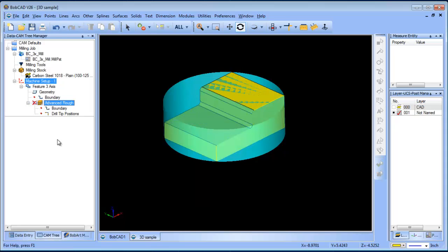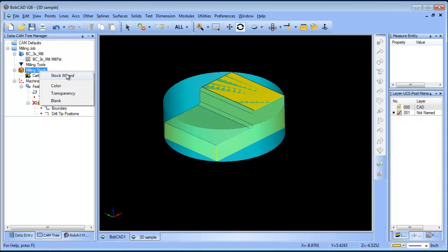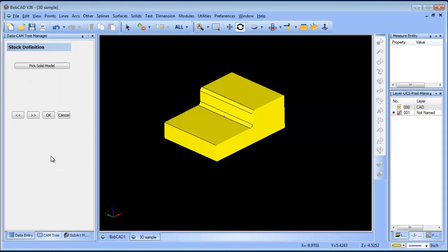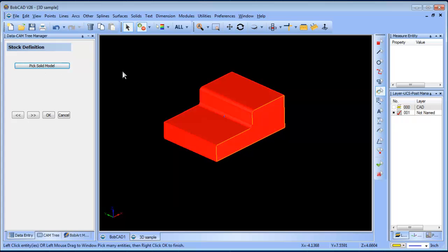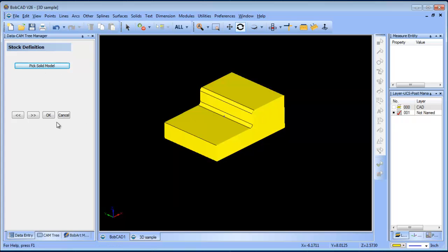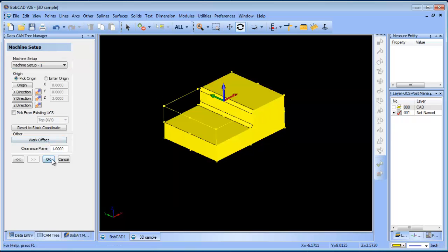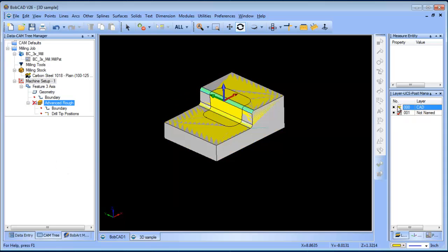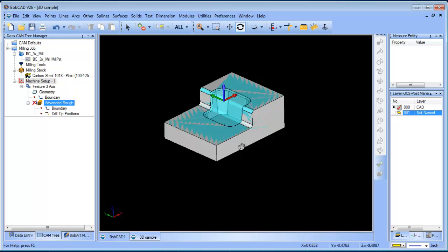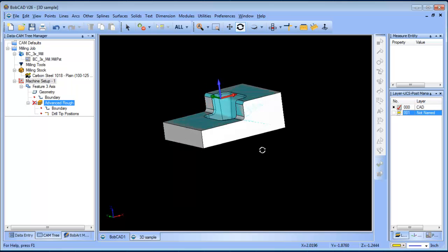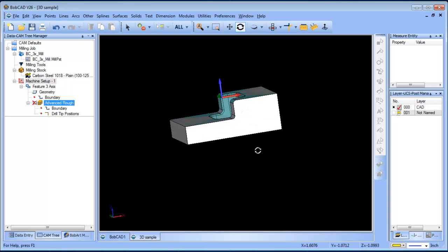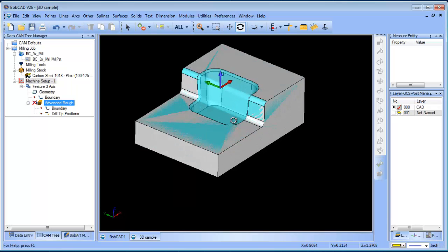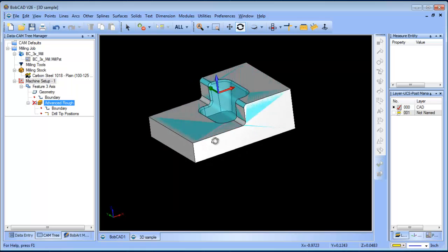The process is the same as the previous routines. We'll come into our stock, and instead of rectangular or cylindrical, this time we're going to choose solid model. We'll go ahead and select the solid model and choose Next and then OK. Now instead of being a rectangle or a cylinder, we have the solid model stock.